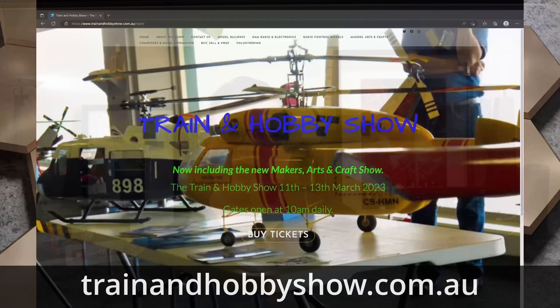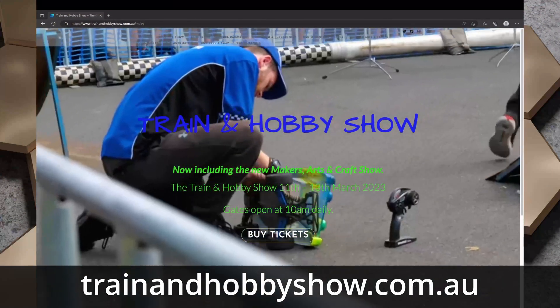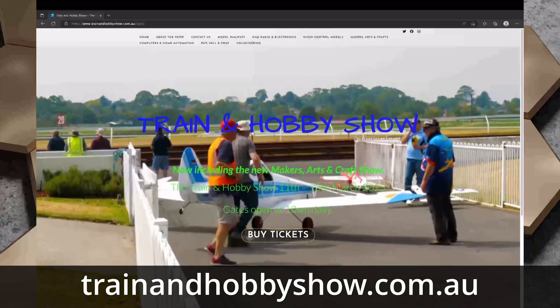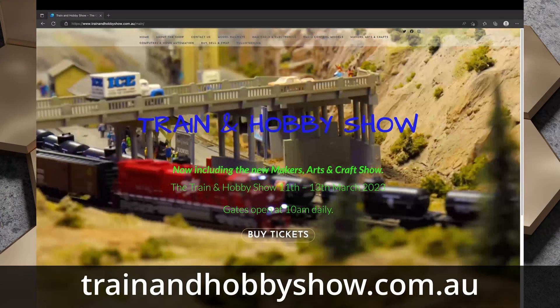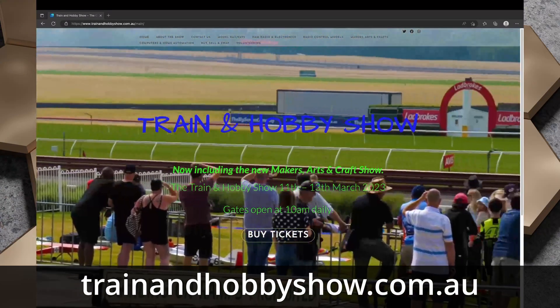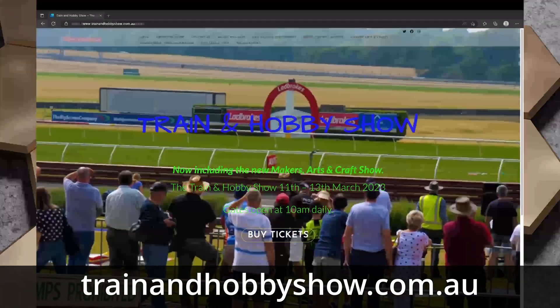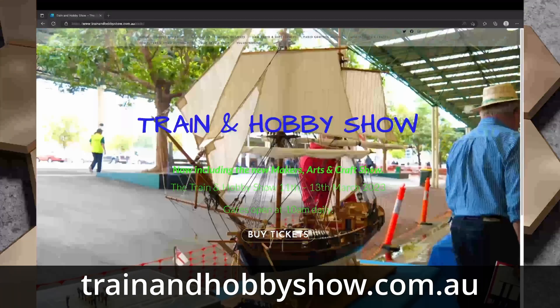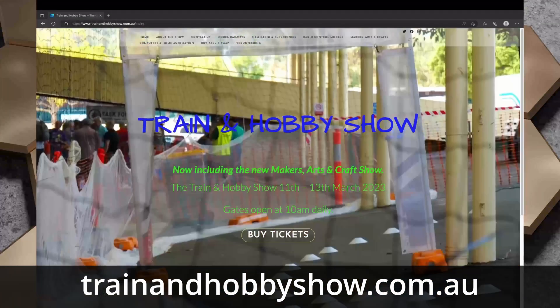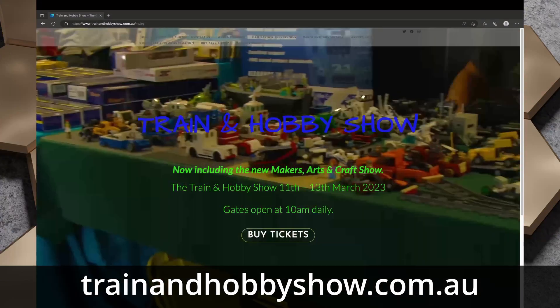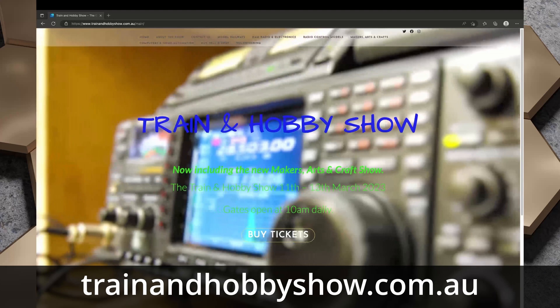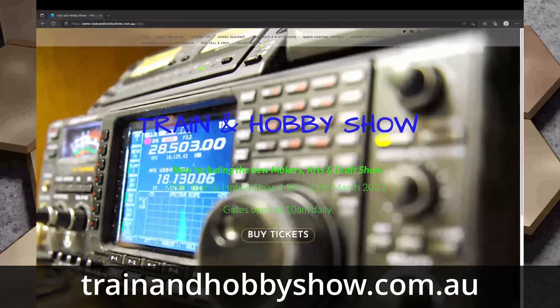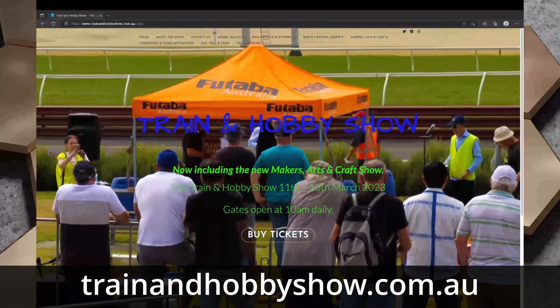Speaking of the train and hobby show, from the 11th to the 13th of March 2023, I'll be at the train and hobby show at Sandown Racecourse and Entertainment Center in Melbourne's southeast. The show showcases the best hobbies in Australia from model railways, ham radio and electronics, radio control models, makers and arts and crafts. This year for the very first time, the show is adding computing and home automation into the mix.